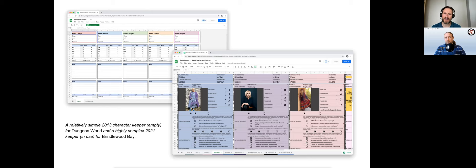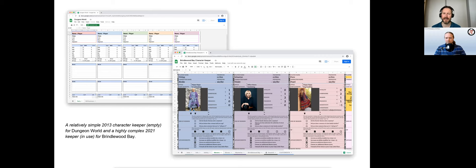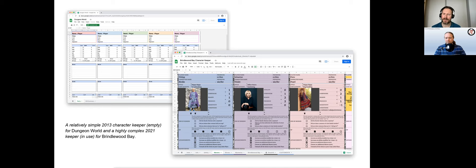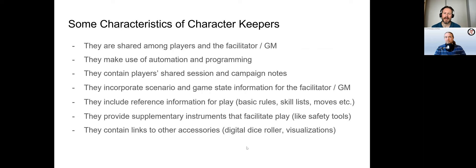A keeper allows everyone to look up details that, when using paper sheets, would be mostly inaccessible on the other players' character records. This can create opportunities for collaborative narration. Character keepers therefore go beyond paper sheets in at least the following regards: Serving as shared sheets, they allow players to access information on all player characters.